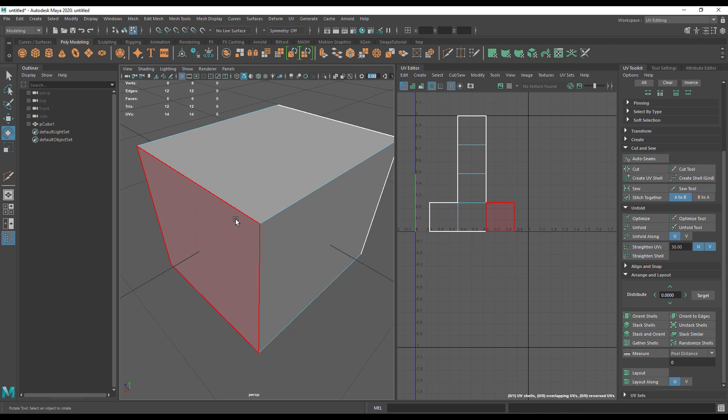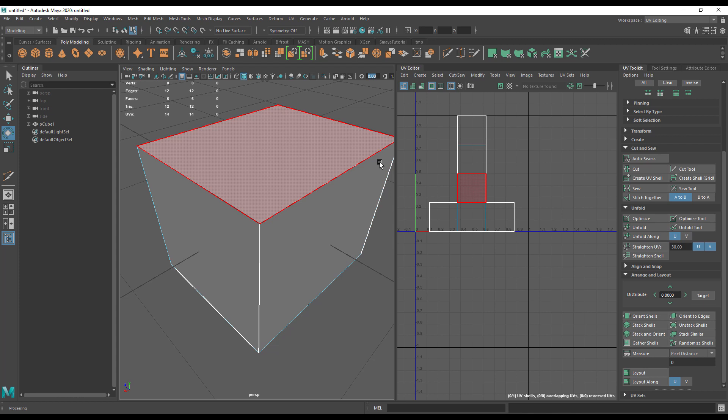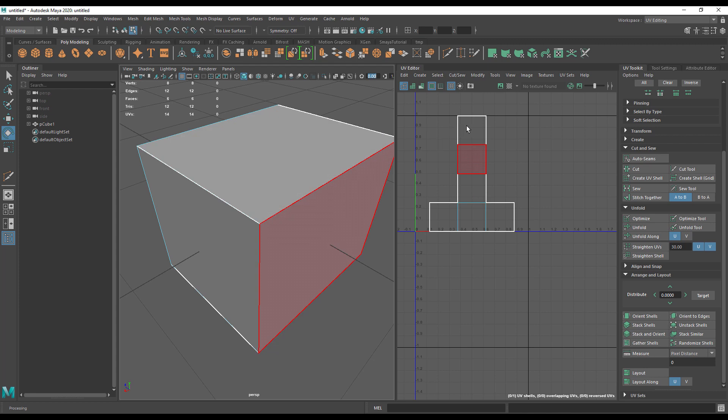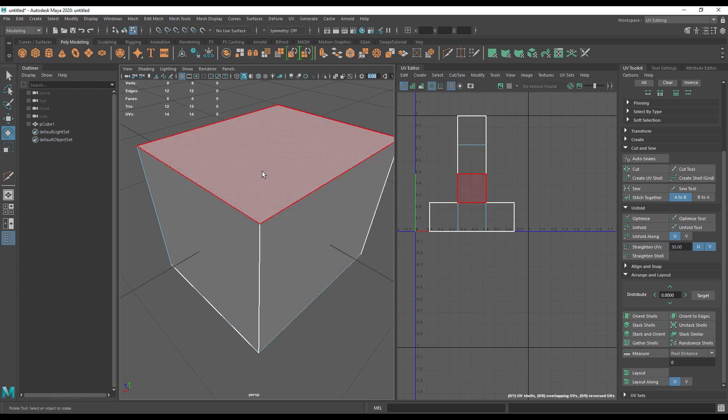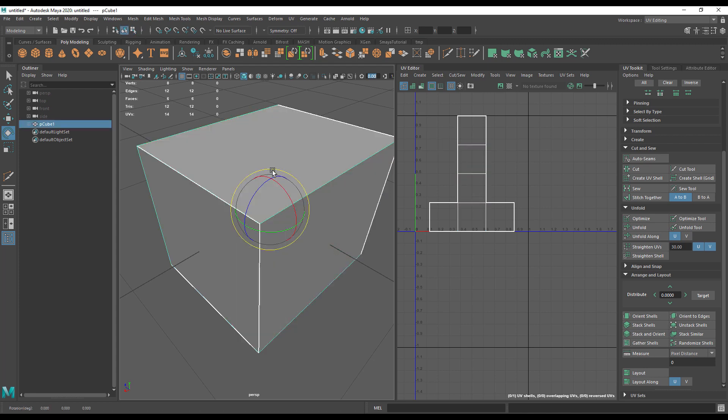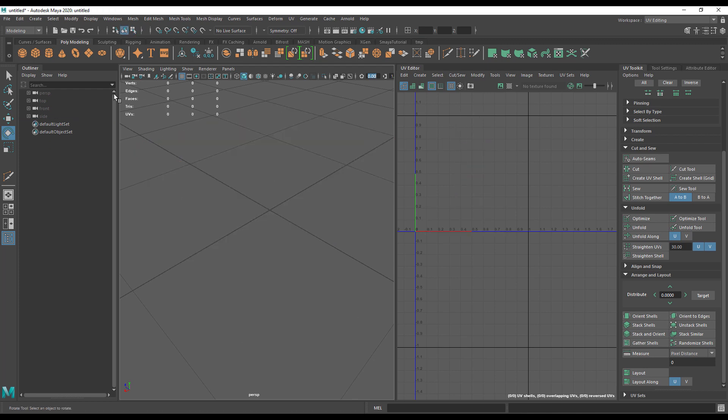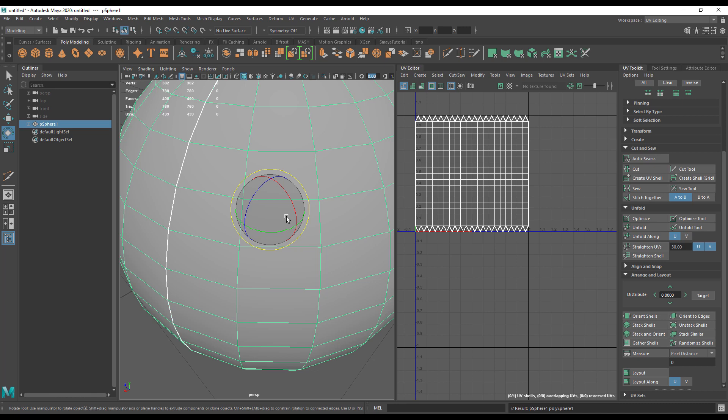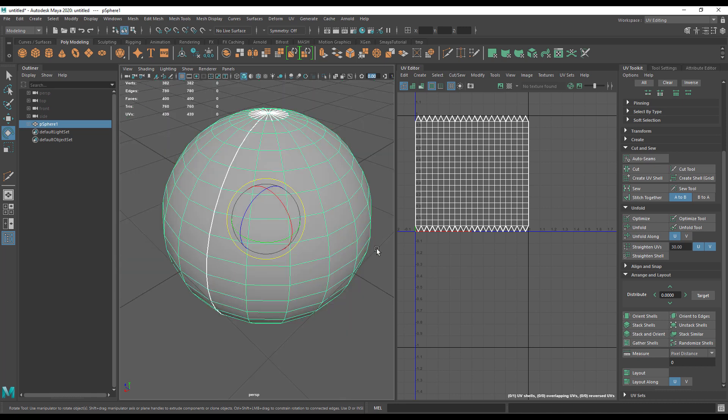On a cube this is quite easy because each face is just flattened to the floor. But if we were to bring in something a little more challenging, like a sphere here, you can see Maya has done its standard UV map for us. It looks all right, it's square, it's flat.